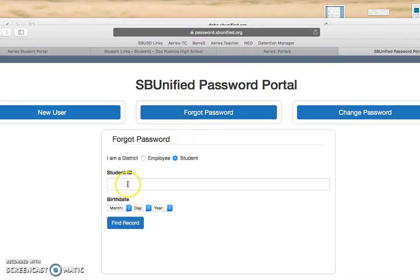You're going to put in your student ID number with your birth date, then you'll need to verify a phone number, and then you'll be able to change your Gmail password from that.